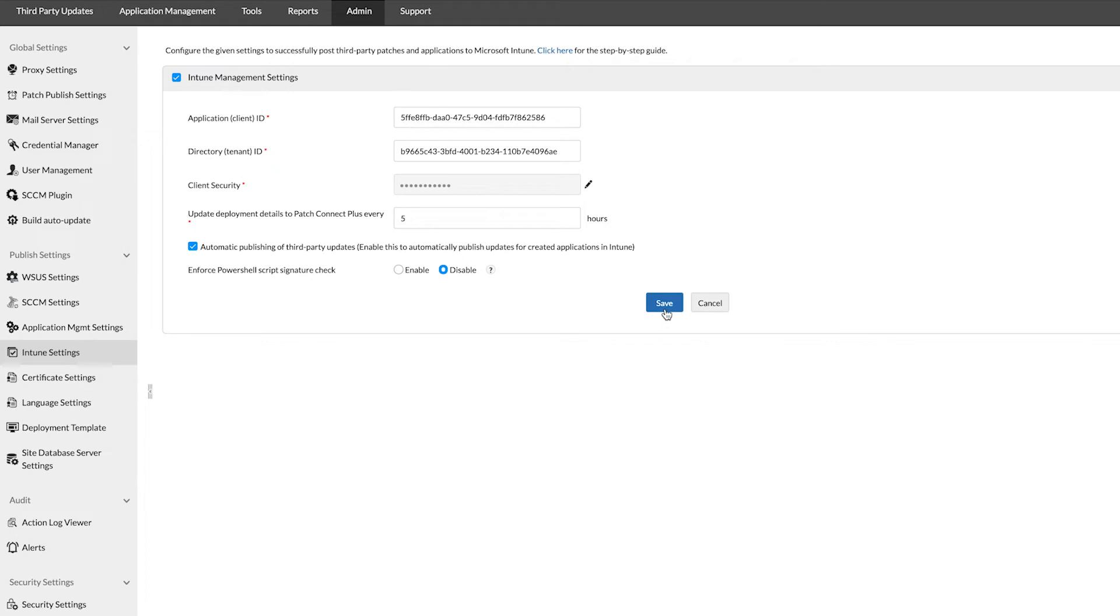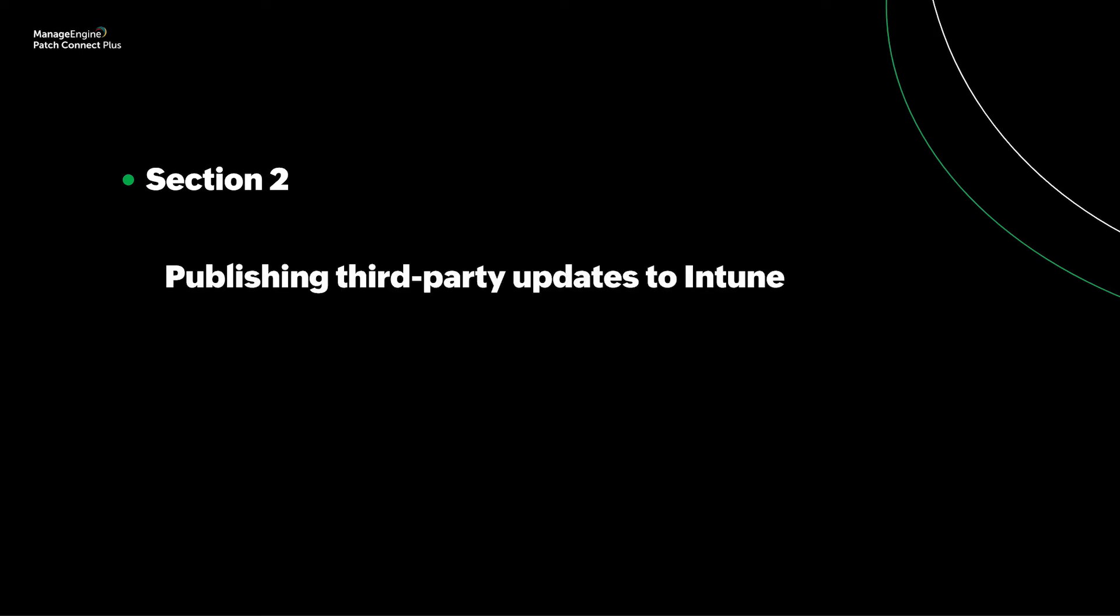Now that Patch Connect Plus has been fully configured to connect to Intune, we can move to the next step, which is to select our first update and publish it to Intune.